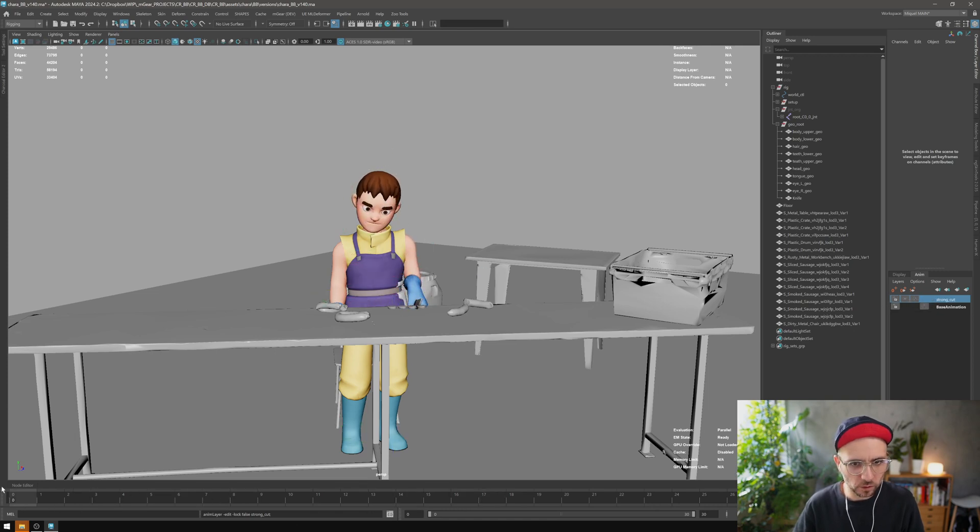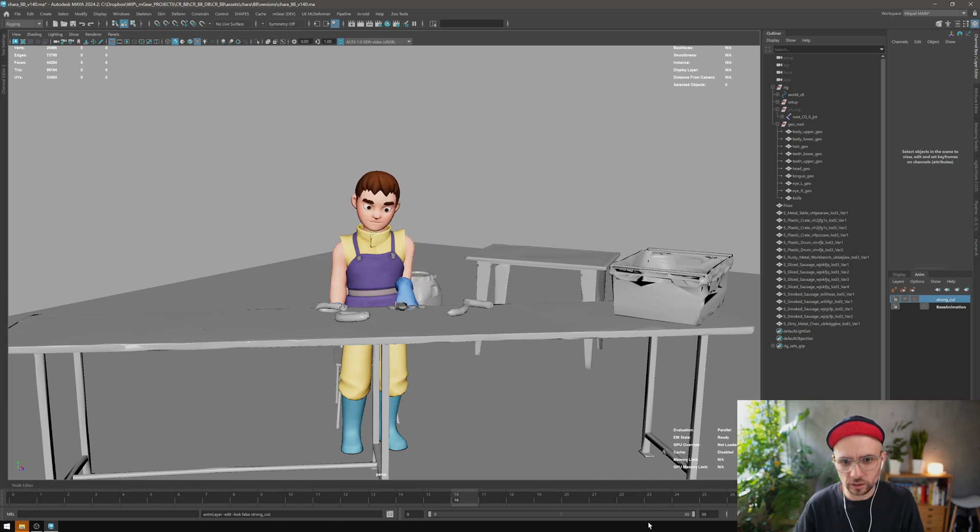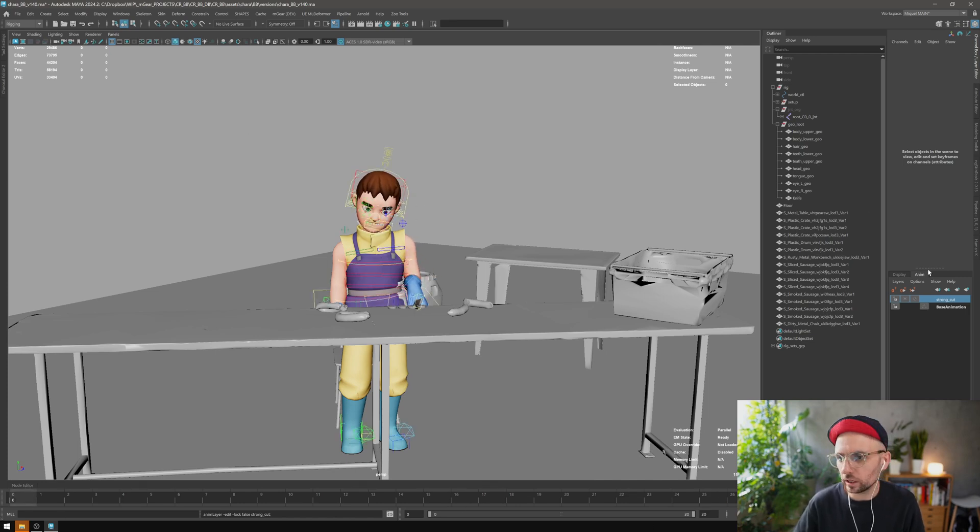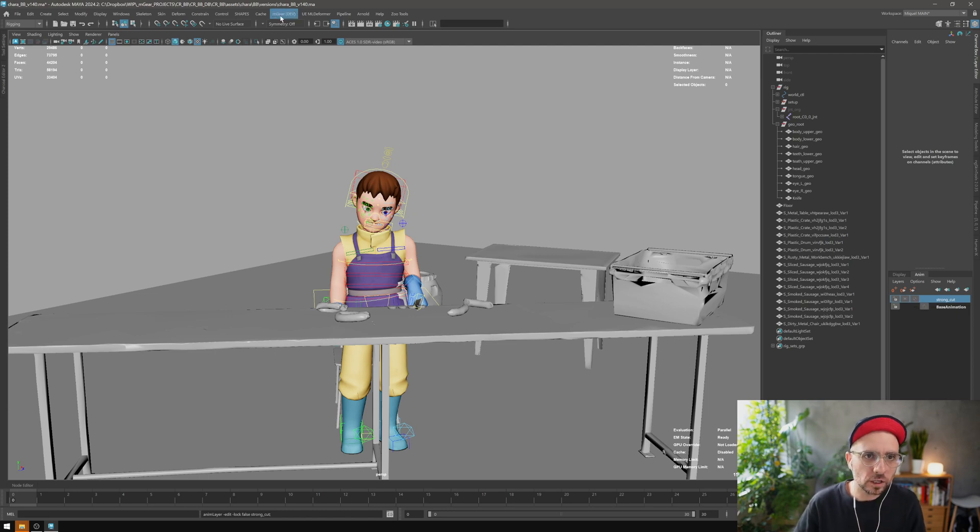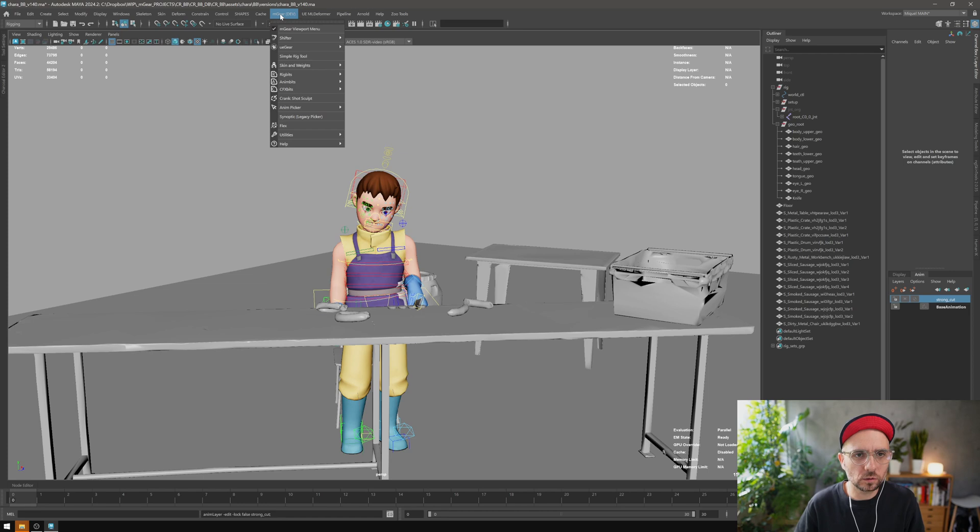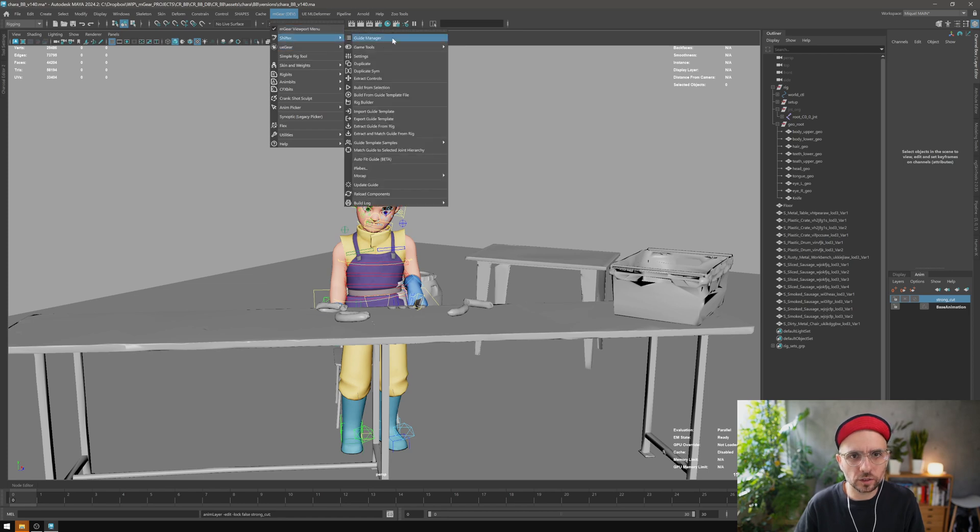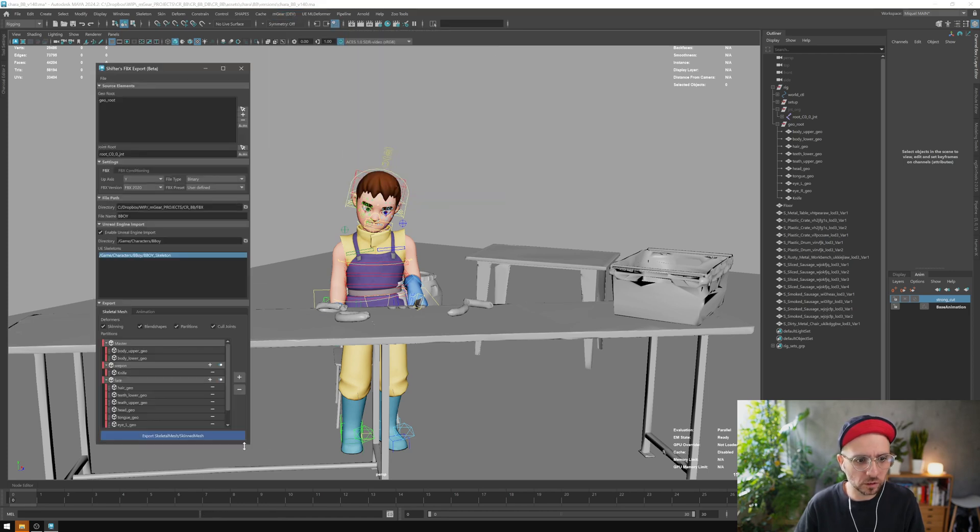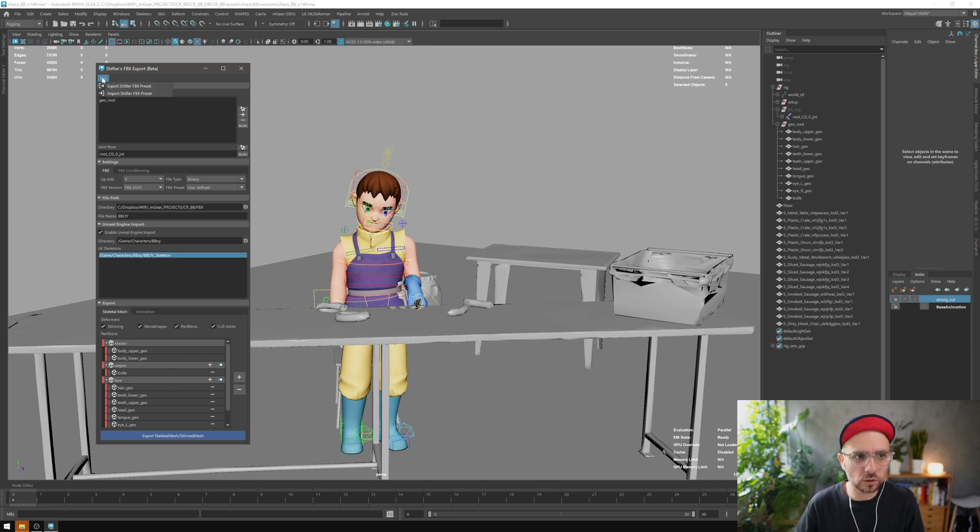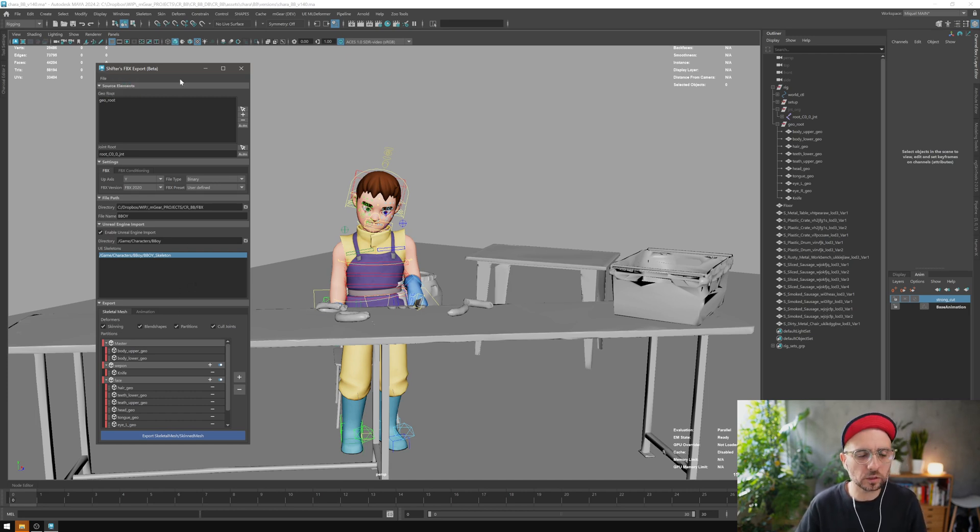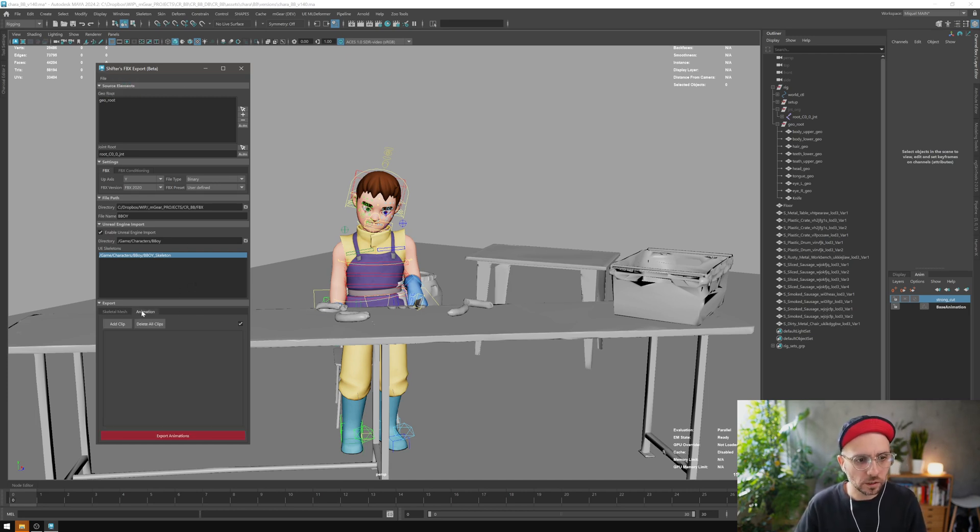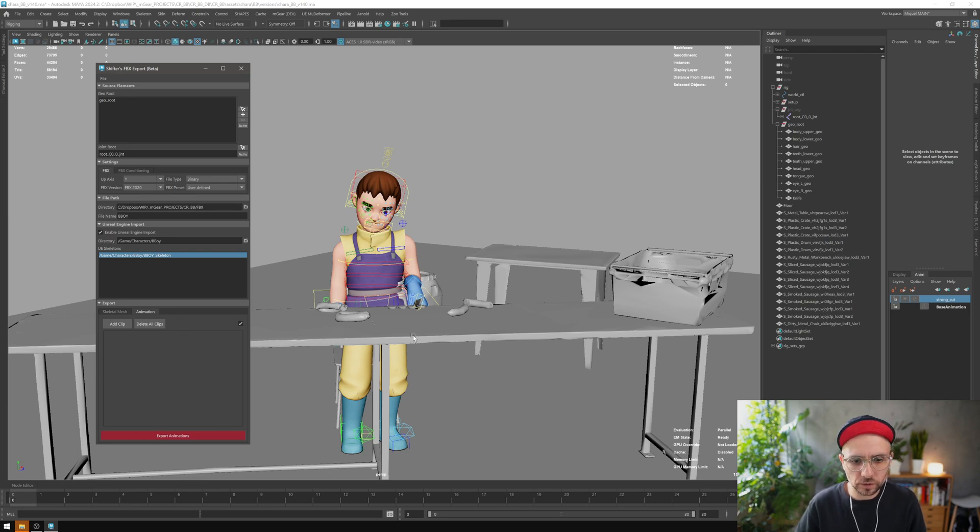Now that we have these two, let's check the FBX exporter animation part. I'm going to Shifter, Games, FBX Exporter. This is always stored in the scene, and by the way, you can also export and import your settings. If you have a configuration you use over and over, you can export it and re-import it again. Let's go to the animation section.